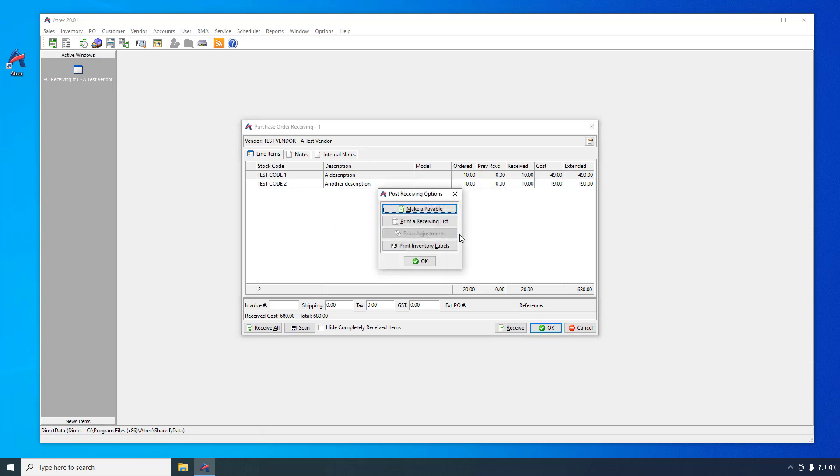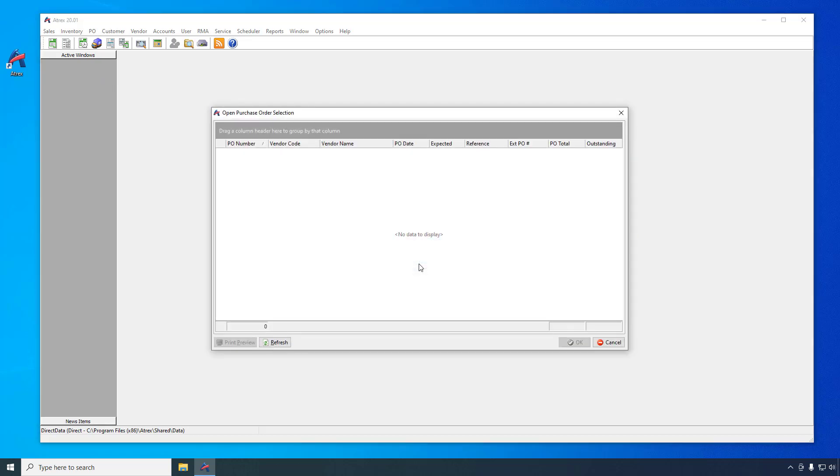This window gives you access to several optional post receiving functions specific to the current receiving session, such as printing a receiving list or product labels. After you have finished using the functions that you want, click the OK button to complete the receiving session.